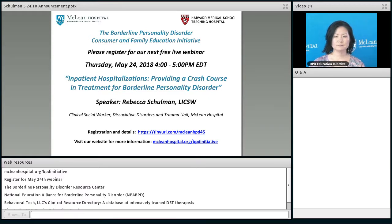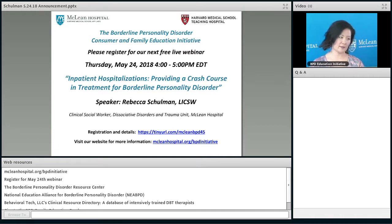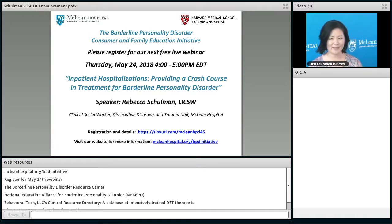I think that's really helpful, practical advice. We are going to have to stop for today. I want to remind people they can sign up for our next webinar on May 24th — you have the link right in front of you. A big thank you to Dr. Choi-Kane, and we will see you next time.